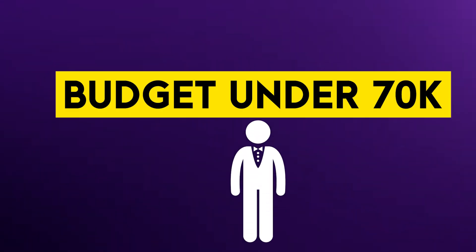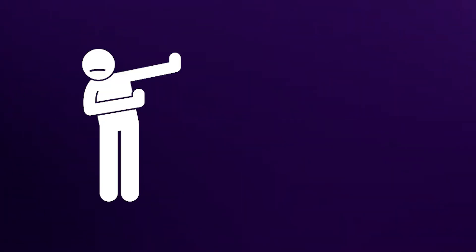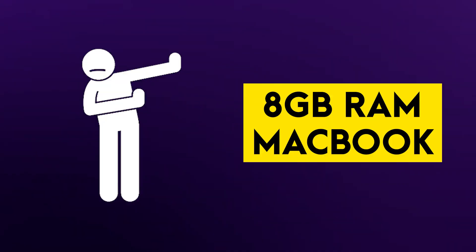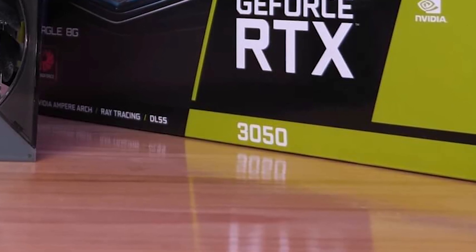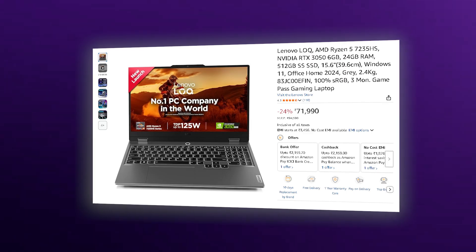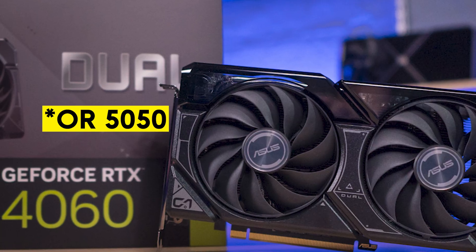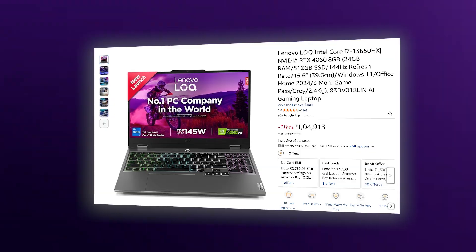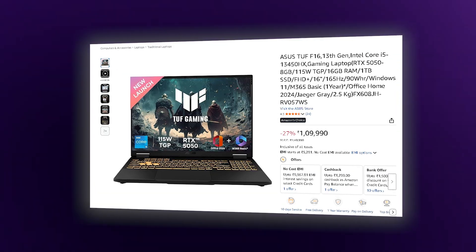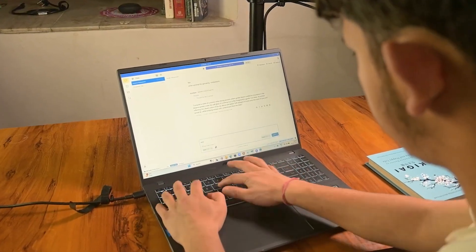If you are a student on a strict budget under ₹70,000, stay away from 8GB models. Look for at least an RTX 3050 with 6GB of VRAM. For the sweet spot, the RTX 4060 in the HP Victus, Lenovo Legion, or ASUS TUF is the gold standard for training.